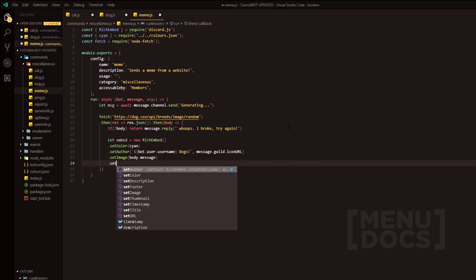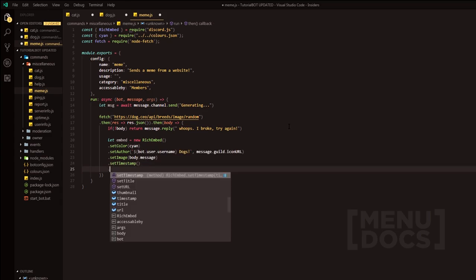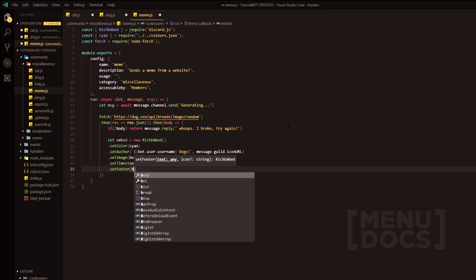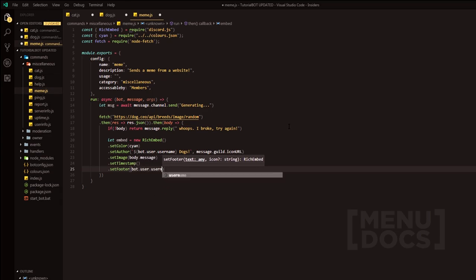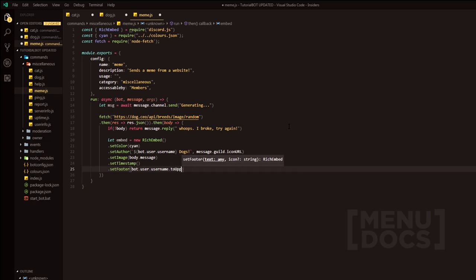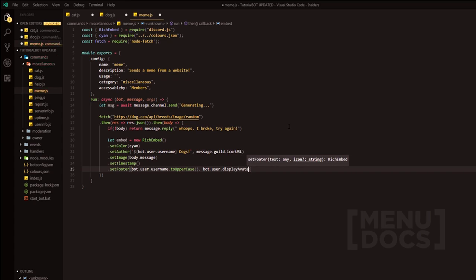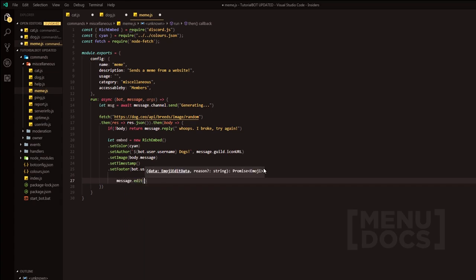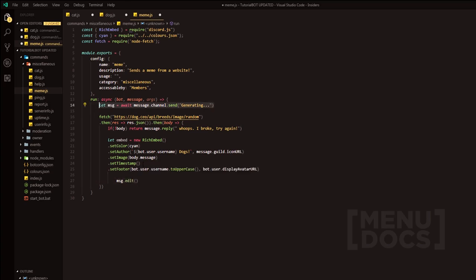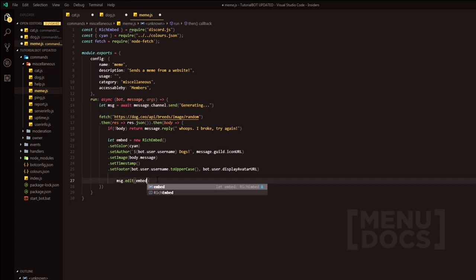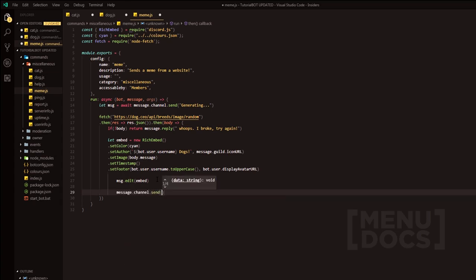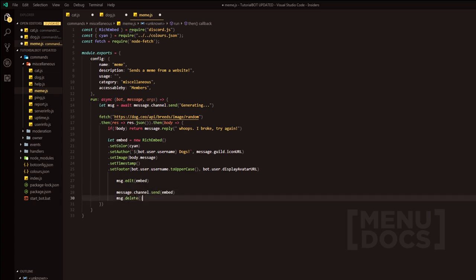And then we can do all the fancy stuff like set timestamp. And then we can do set footer. And then do you know what? Right here, what we can do is we'll do bot.user.username.toUpperCase, turn that into a function. Second parameter being bot.user.displayAvatarURL. And then obviously what we have to do here is message.edit. We'll do message.edit. And we'll edit this message that we declared before and we'll turn it into the embed. Now this may look a little bit horrible on phone. So what you can do is you can do message.channel.send and you can send the embed and then you can do message.delete. And that will delete the embed and send a new fresh message.